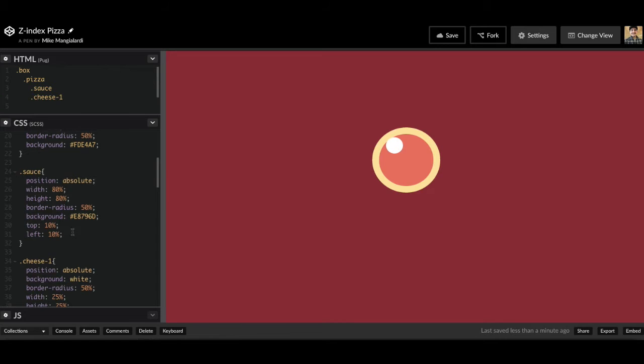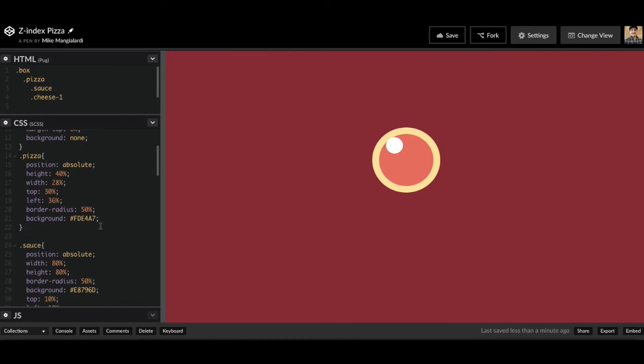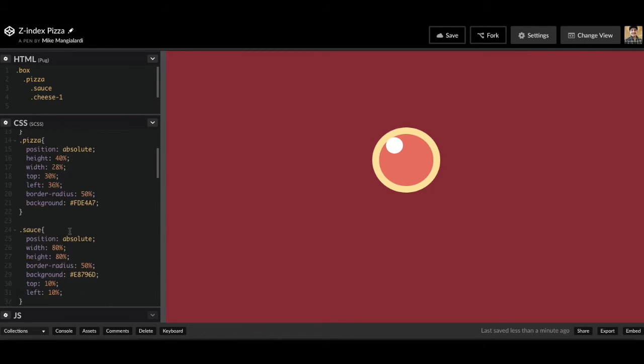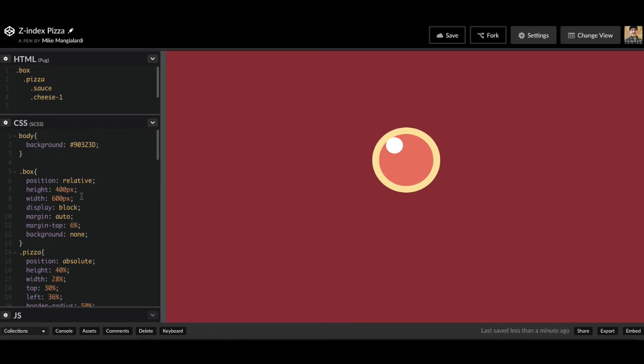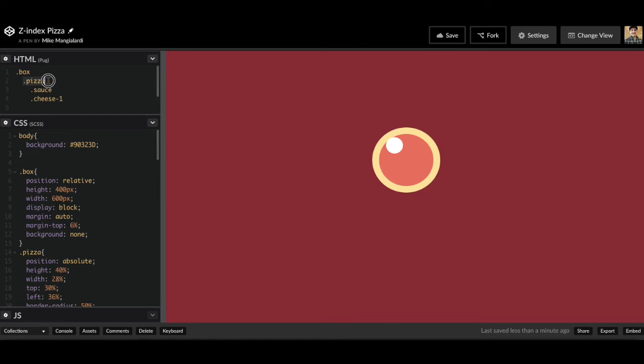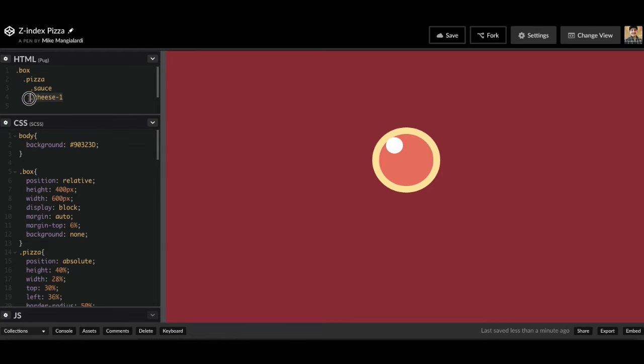So in here, we haven't specified any Z index values. So by default, it's going to be first come first serve as far as layering. So first we have our pizza, which is going to be the very bottom layer, and then we have sauce and cheese one that are nested on top of our pizza.